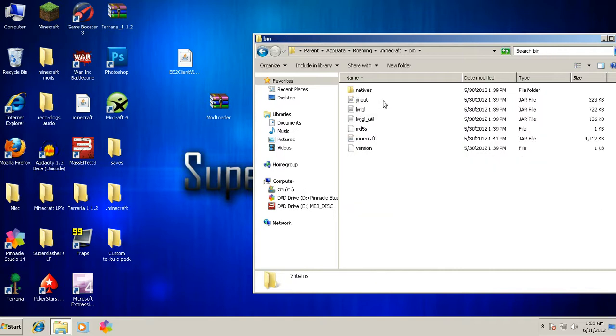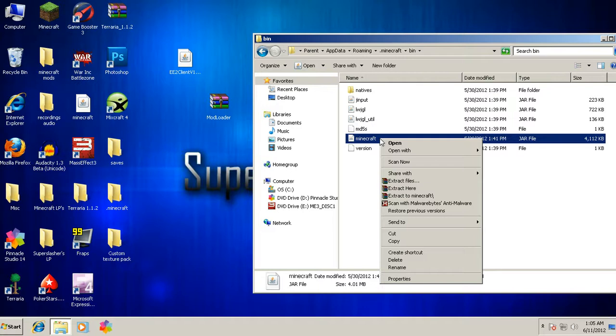It'll bring up this Roaming folder. You double click the .minecraft, you want to double click the bin. You're going to have to have WinRAR, forgot to tell you that.